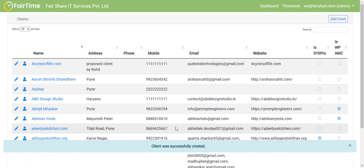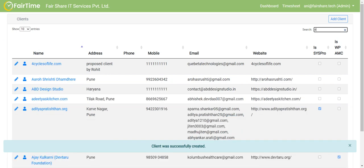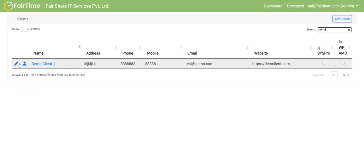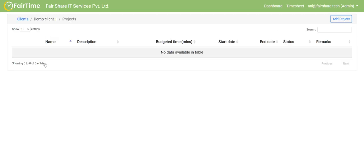So once the client is created, you can search for the client from here and it will show up here dynamically. You can always edit any details of the client using this pencil icon. I will show you that a bit later in this video. Then what I am going to do is click on demo client1.